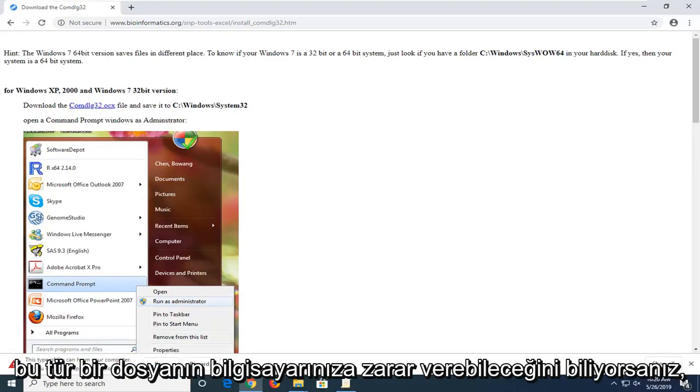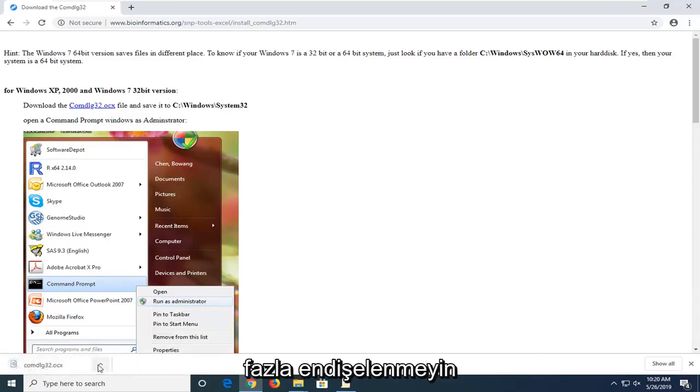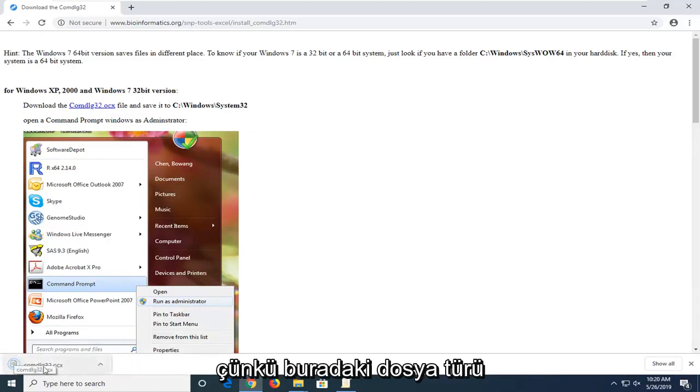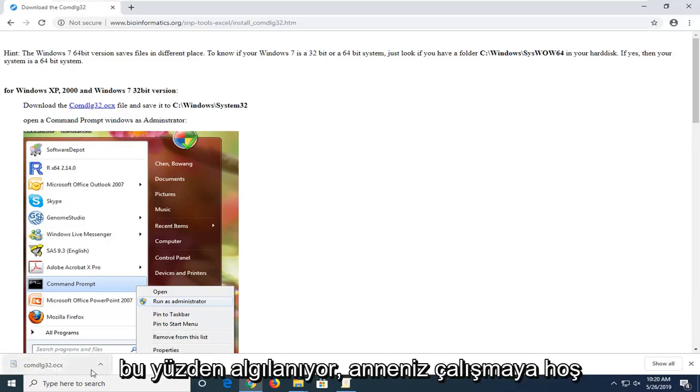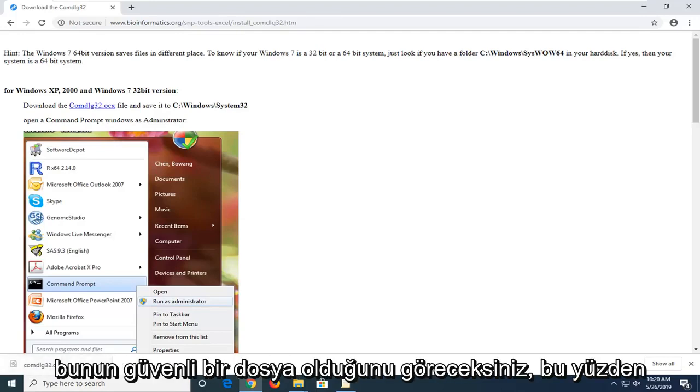If this type of file can harm your computer just click keep. Don't be too concerned about that. It's just because of the file type here. That's why it's being detected. You're more than welcome to run a virus total scan and you'll find that it's a safe file.